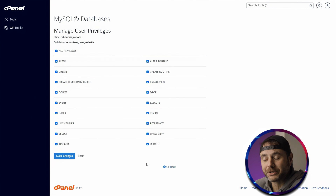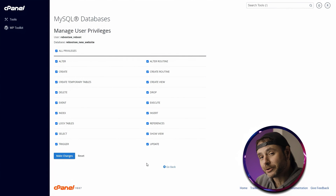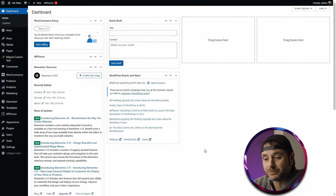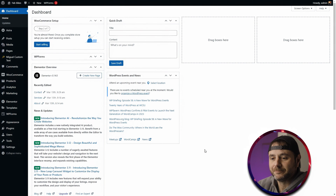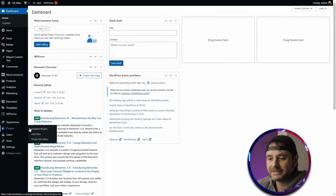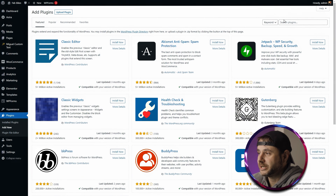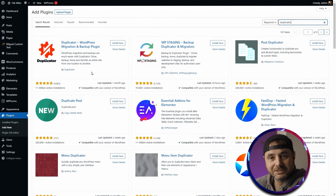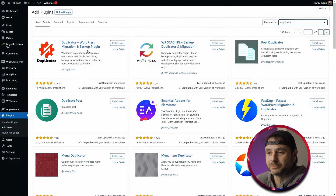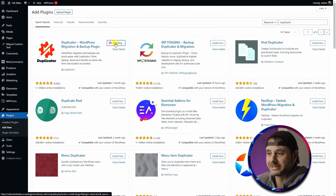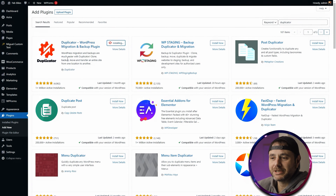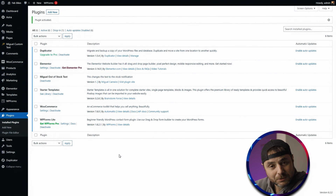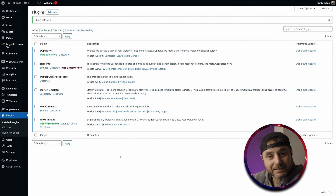Now we're going to head into the WordPress backend of the site we want to move. Here we're going to add the plugin called Duplicator. Go to Plugins, click Add New, search for 'duplicator', and click on the Duplicator plugin in the results — make sure it's the one by the company called Duplicator — and click Install Now, then activate it.